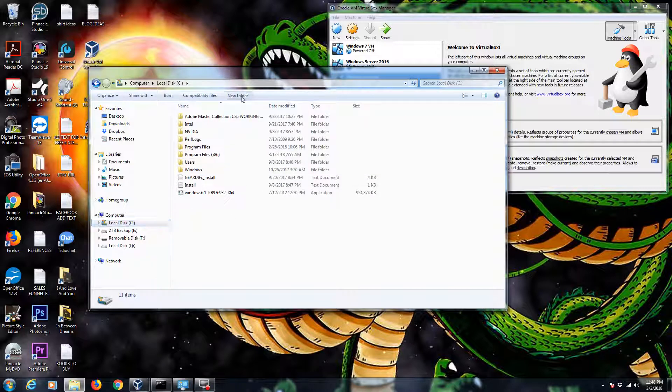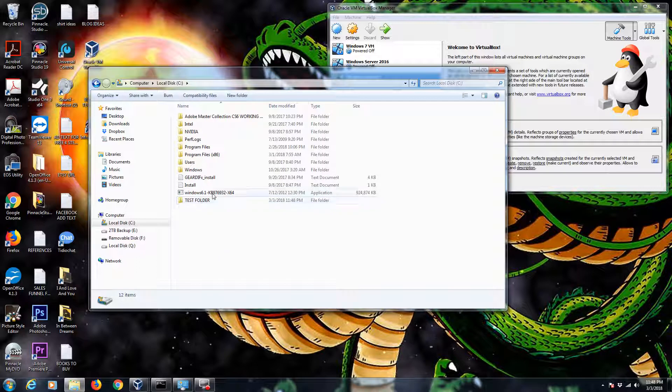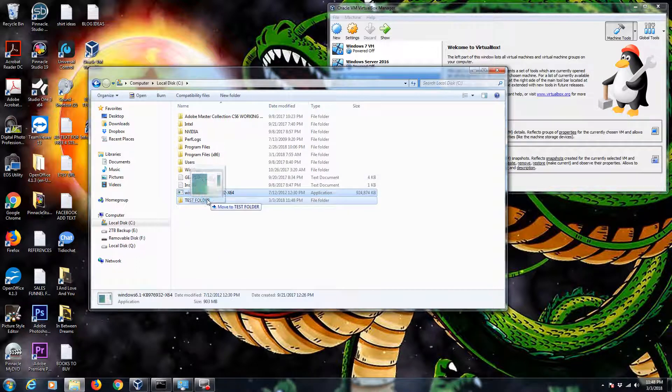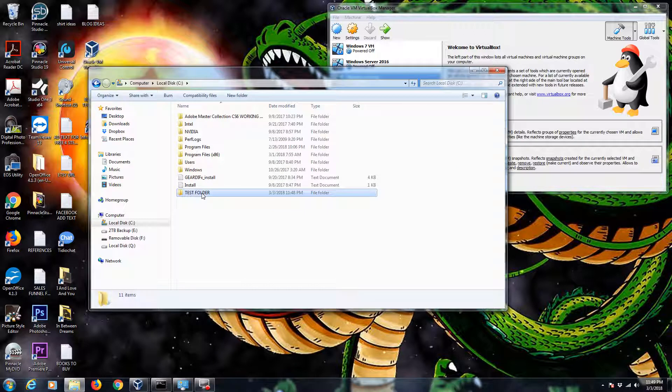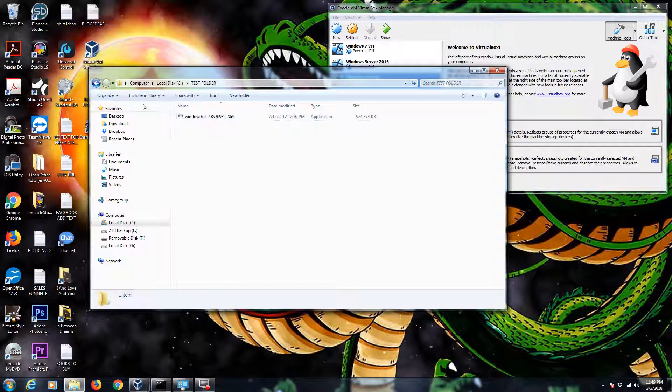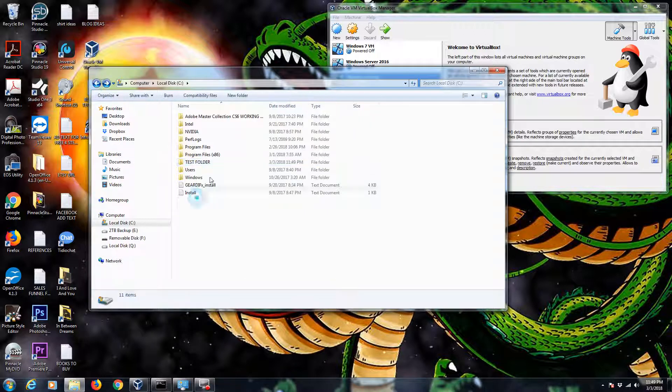So let's go ahead and create a folder. We can click on new folder up at the top. I'm just going to call it test folder. So there's my folder. And let's go ahead and just drop something in here. I'm just going to move that file in there. So we can see there's a file in this folder.